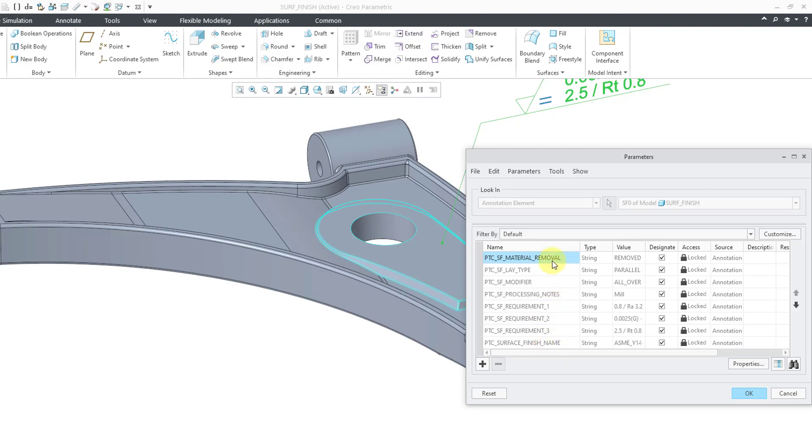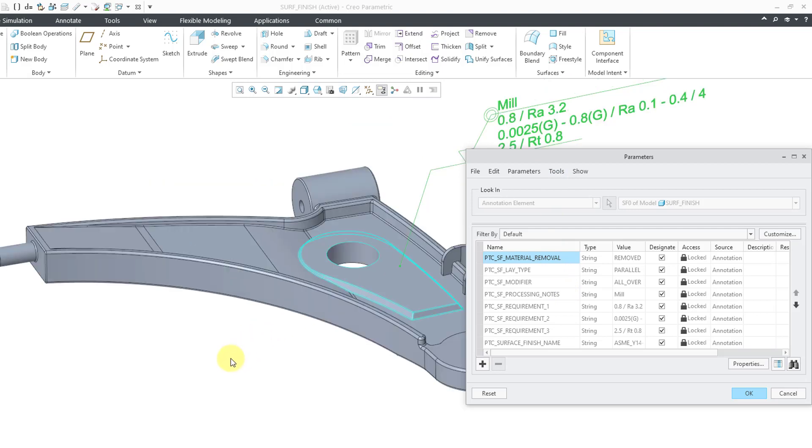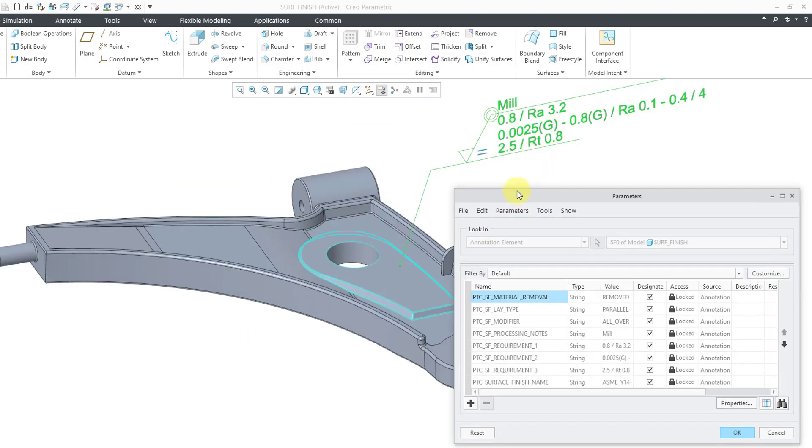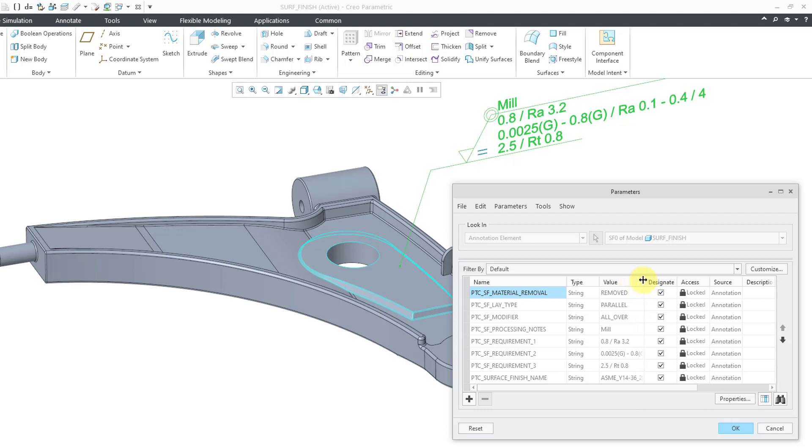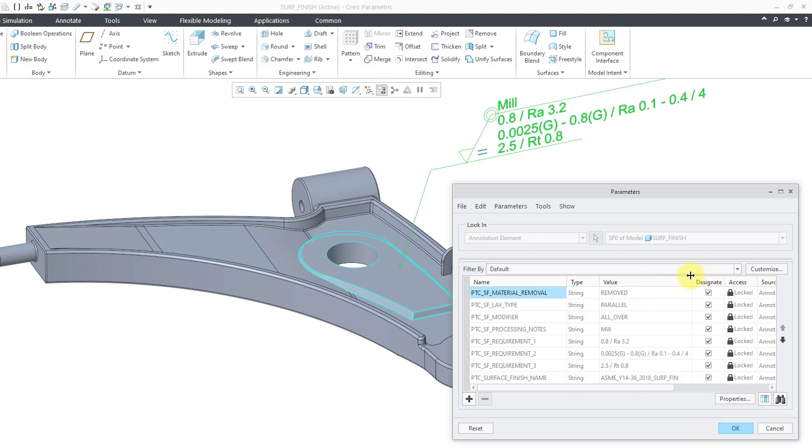Well, with your surface finishes, it has a bunch of parameters automatically defined in here. So you can see that we have the material removal and I said that the material should be removed. Let me bring this back up and move it around a little bit. We also have the surface finish lay type. And here we have the parallel. We also have the surface finish modifier all over the processing notes. This is going to be milled. And then we have the three different requirements that I created in the note. And it's also got the name of the surface finish that is being used, that ASME Y14-36. And you'll also note that we have this column here for designate. Since I designated the surface finish and also said it should be a control characteristic, you'll notice that all these different parameters are designated.